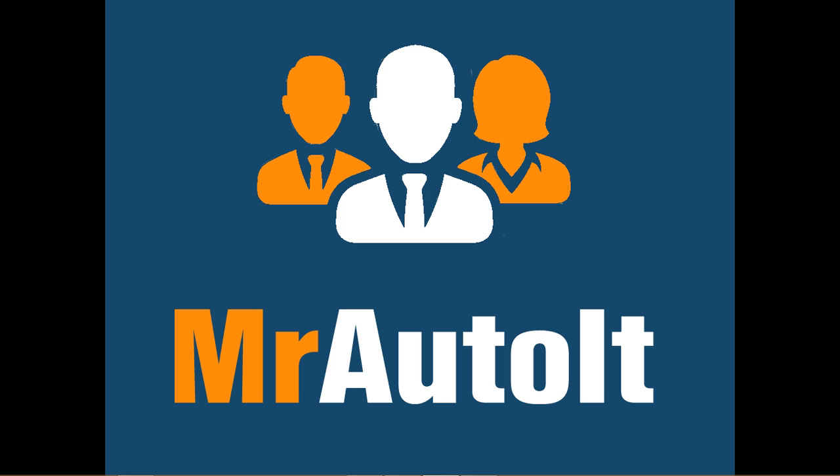If there is an AutoIt tutorial you would like to see, let us know and we just might make it for you. Alternatively, if you would just like to have something programmed for you, we do that too. Just head over to MrAutoIt.com and submit the job details to get a free bid. We can usually have a bid for you within 48 hours. This is Herb, aka Mr. AutoIt, and I look forward to seeing you on the next tutorial.